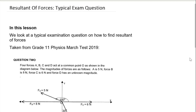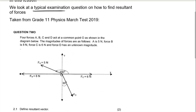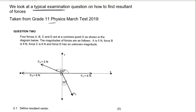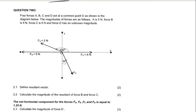In this lesson we're going to look at a typical examination question on how to find the resultant of forces. This question is taken from a Grade 11 March test 2019, question 2. Four forces A, B, C, and D act at a common point. The magnitudes are: A is 5 newtons, B is 8 newtons, C is 6 newtons, and D has an unknown magnitude.